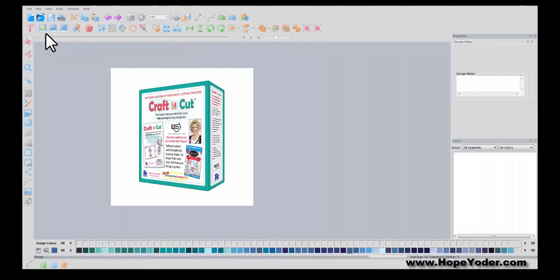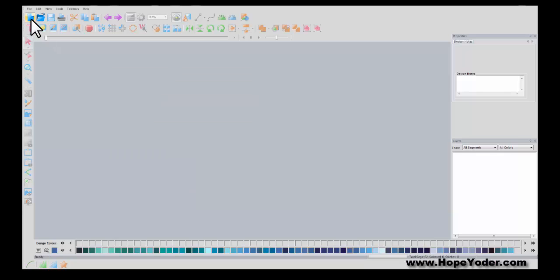Hi everyone, it's Hope from HopeYoder.com and we're in the Craft and Cut software. Let me show you the feature Wordplay.